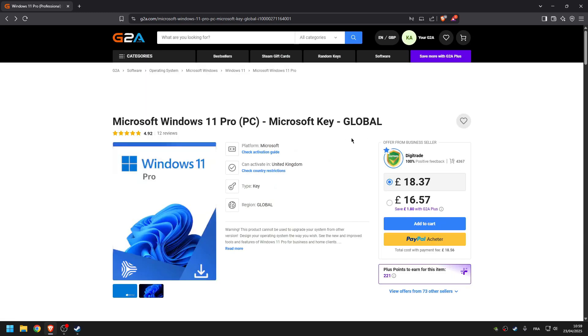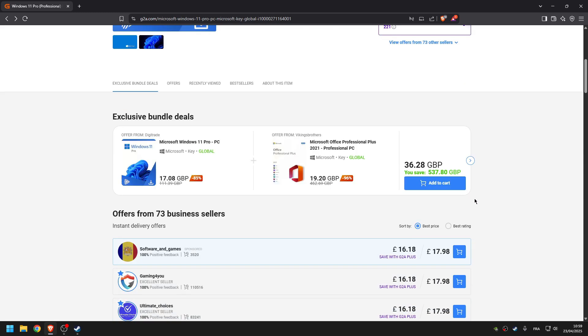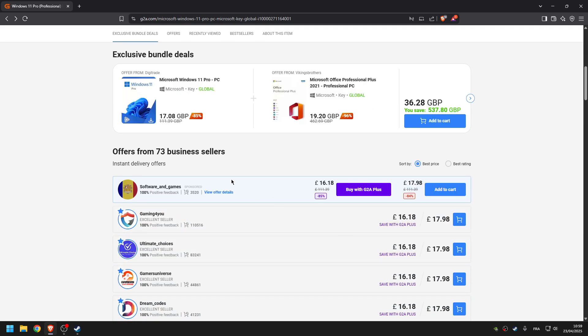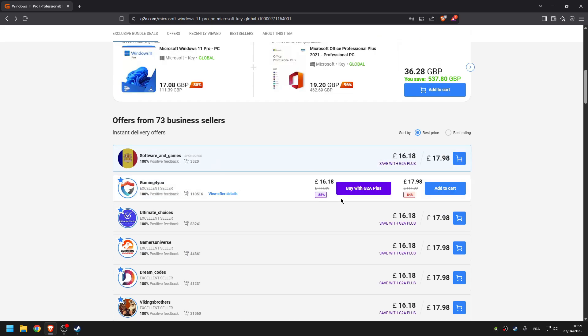All you have to do is scroll down and choose the best seller. For example, this guy Gaming For You has 100% positive feedback with over 110,000 orders. So all you have to do is click on cart.